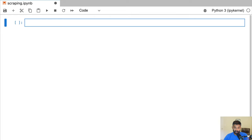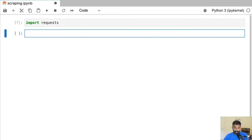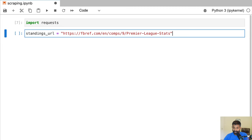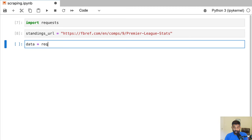The first thing we're going to do is figure out how to download the HTML of a page that shows the standings in the EPL. To do that we're going to use the requests library. We'll import that and then define the URL we are going to start scraping — the Premier League stats URL. Then we'll download this page using the get method in the requests library: requests.get(standings_url). This will make a request to the server and actually download the HTML of this page.